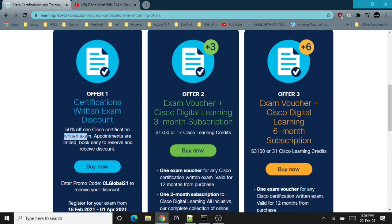It has to be a written exam, so it means all the associate level and professional level exams like CCNP, CCNA, CyberOps, and DevNet Associate exams. You can apply this discount voucher on those exams, but you cannot apply it on CCIE labs.